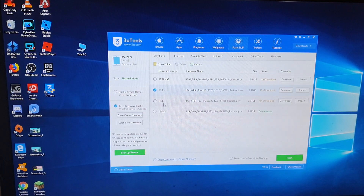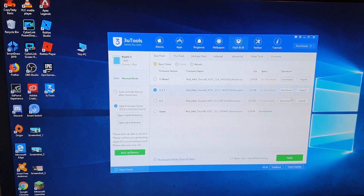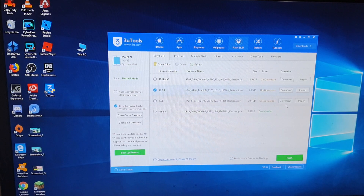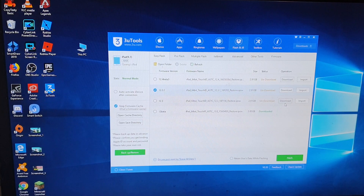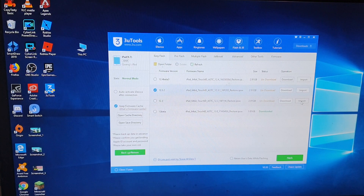Down here it will show you a list of the firmware you can install onto your iPad. On the right-hand side there is a download button, so you can download the actual file directly from these tools. Just click on the download button if you haven't got one. Otherwise, you can also click on the import button if you've got the IPSW file already downloaded somewhere on your computer.